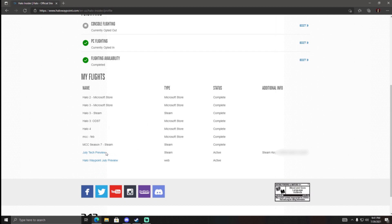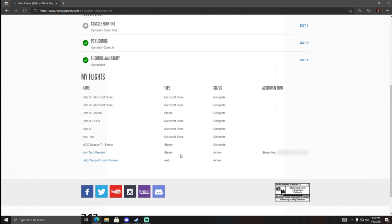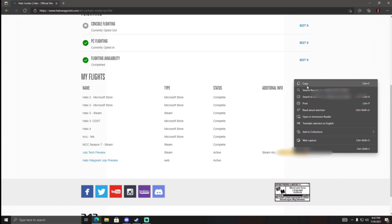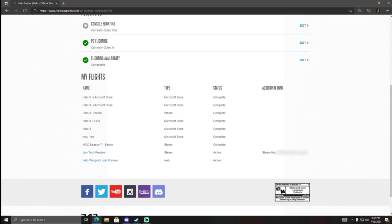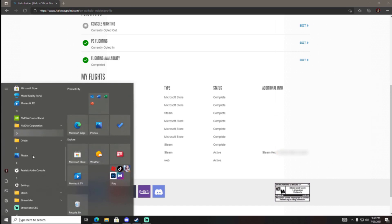scroll down and see the July Tech Preview on Steam active, and then the Steam key. Now you're going to want to copy this Steam key right here — highlight, right click, copy — and then you want to go over to Steam.